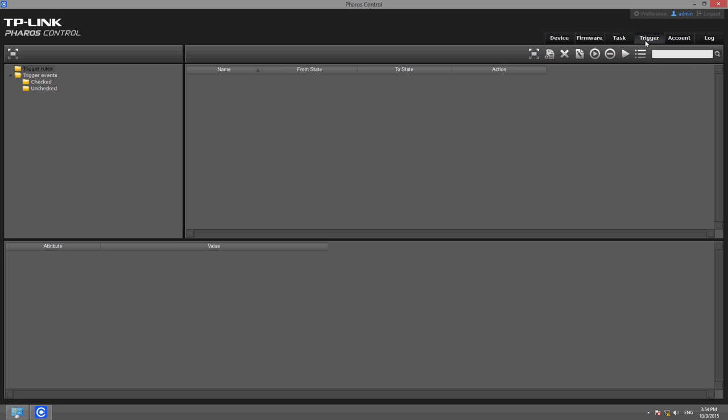In the Trigger tab, you can configure actions that will be triggered by specific conditions, such as state transitions.